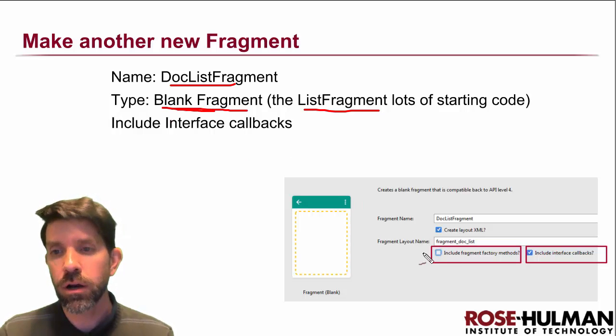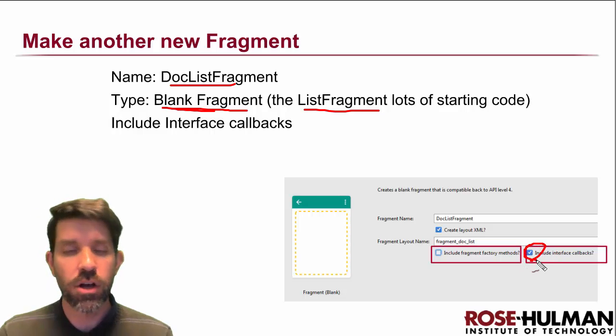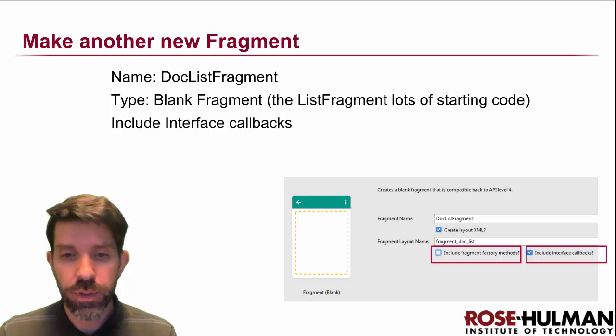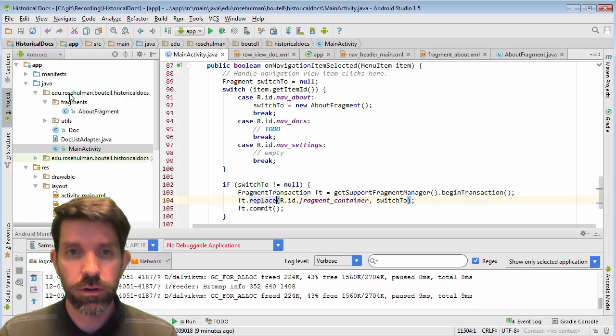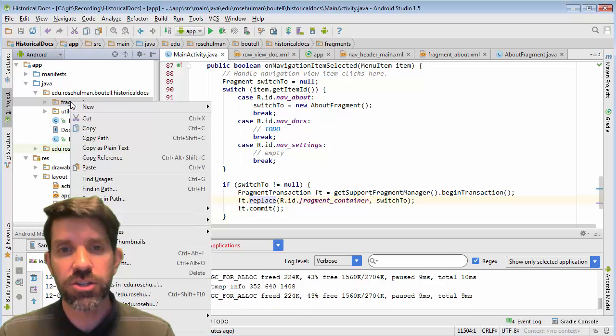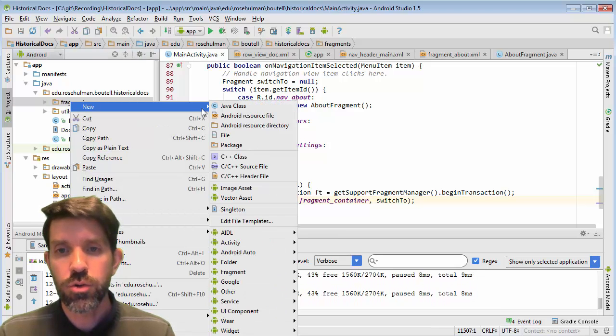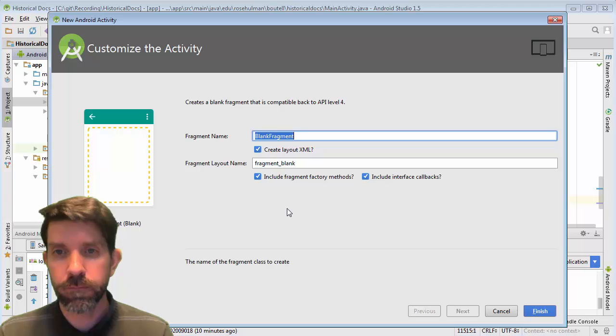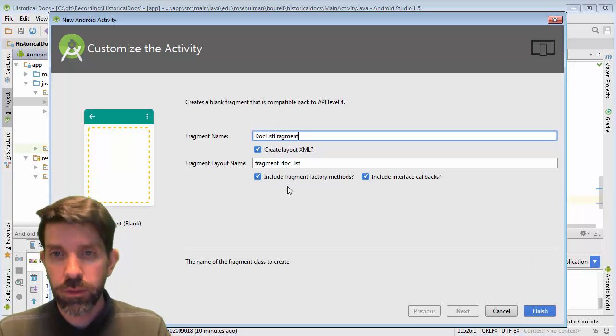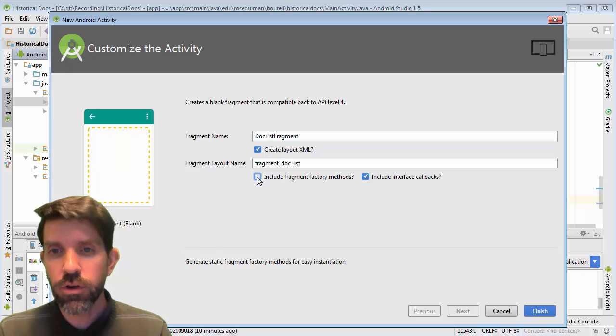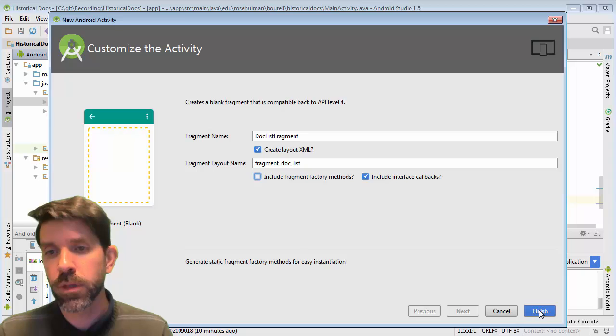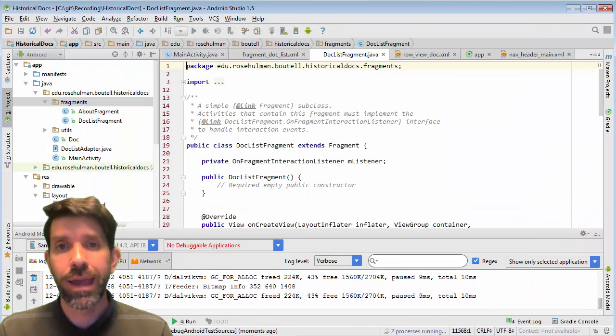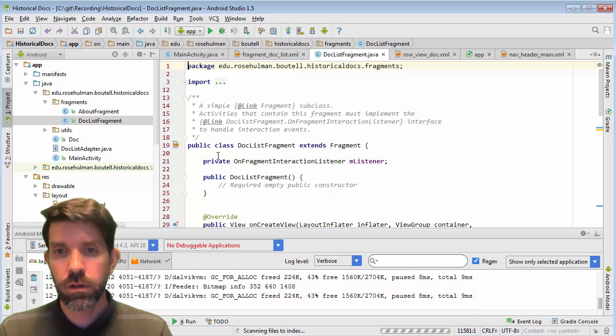As far as our options here, I am going to use the interface callbacks this time, and we'll see what they give us. All right, so jumping in, doc list fragment. So fragment. I'm going to right-click on my fragment package again. New fragment blank. Doc list fragment. Layout. Sure. No factory methods, but we will take the interface callbacks. Click finish.